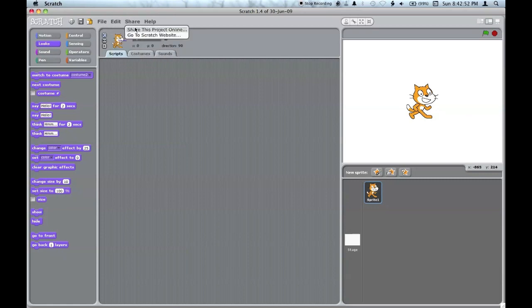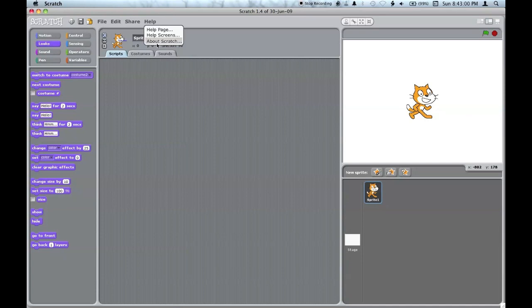The share menu: you can share the project or go to the website. And you can view the help page, screens, and about Scratch.